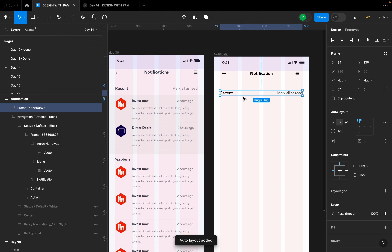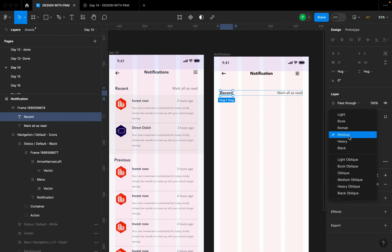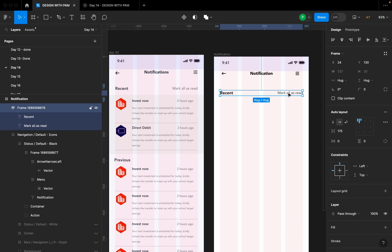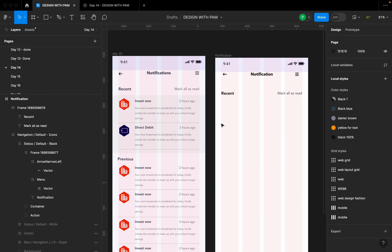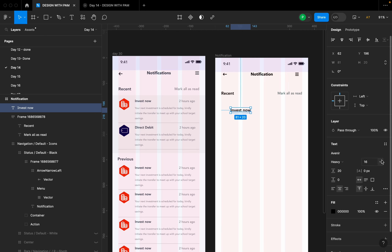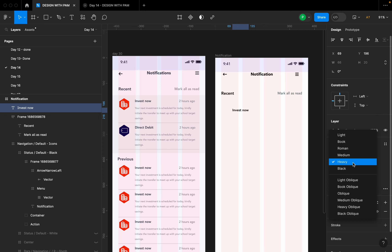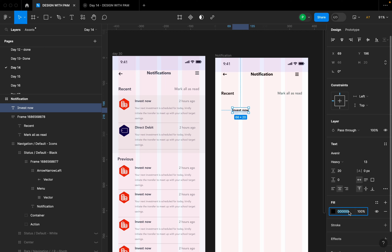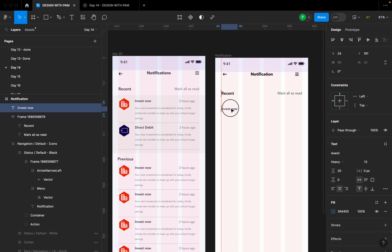I'll select both text elements and create an auto layout by pressing Shift+A. I'll change the 'Recent' font weight to Heavy so it's darker and more prominent. Next, I'm going to create the notification section. I'll press C on my keyboard and type 'Invest Now', reduce it to size 13, and use the same color code #394455.